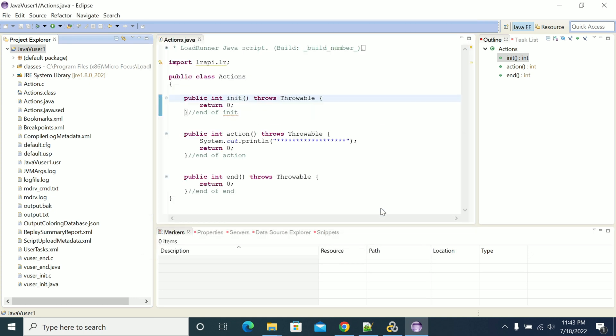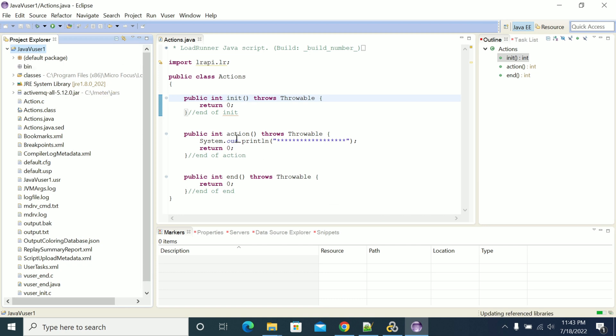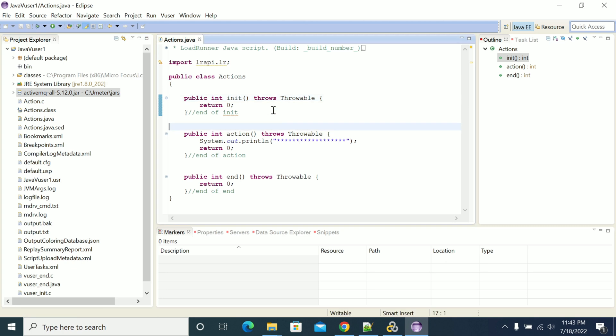Select ActiveMQ and click OK. Now you've got the ActiveMQ JAR here. Click Save.